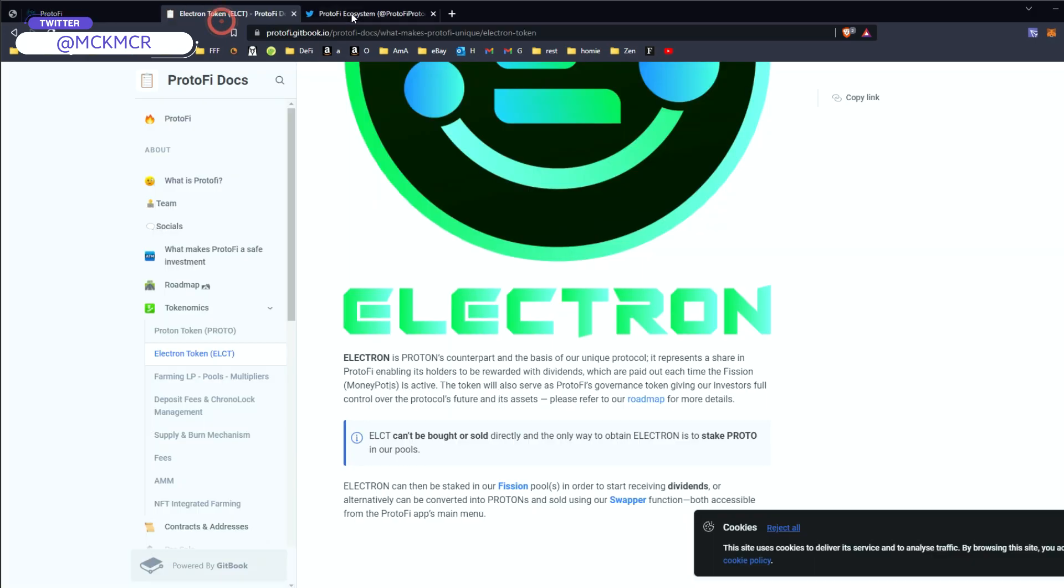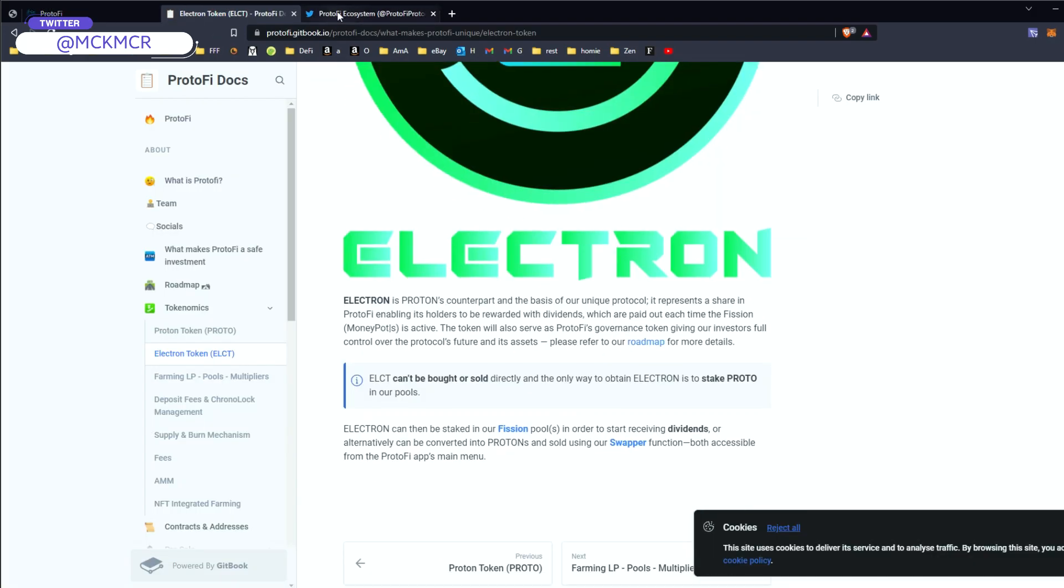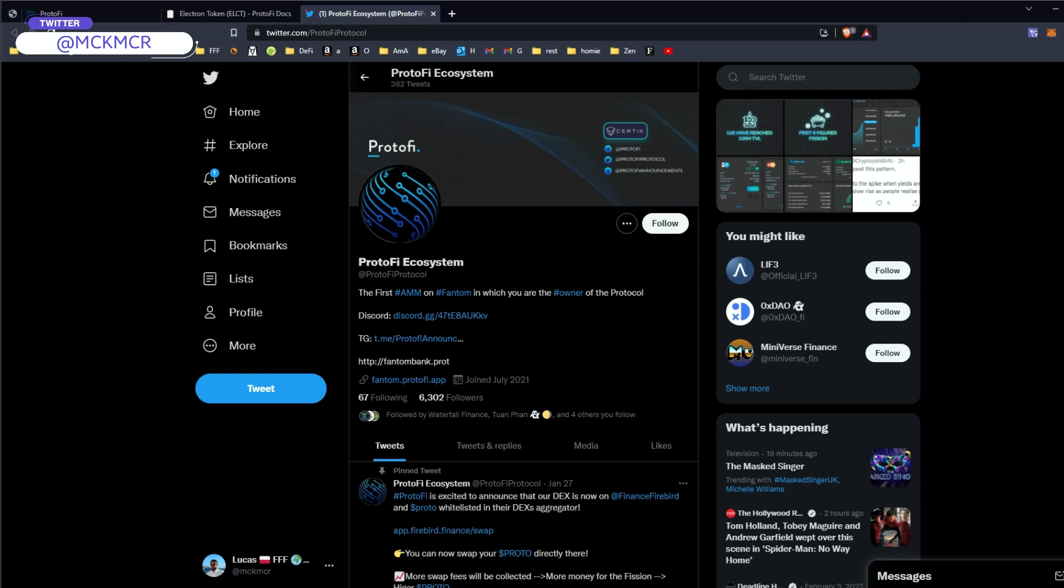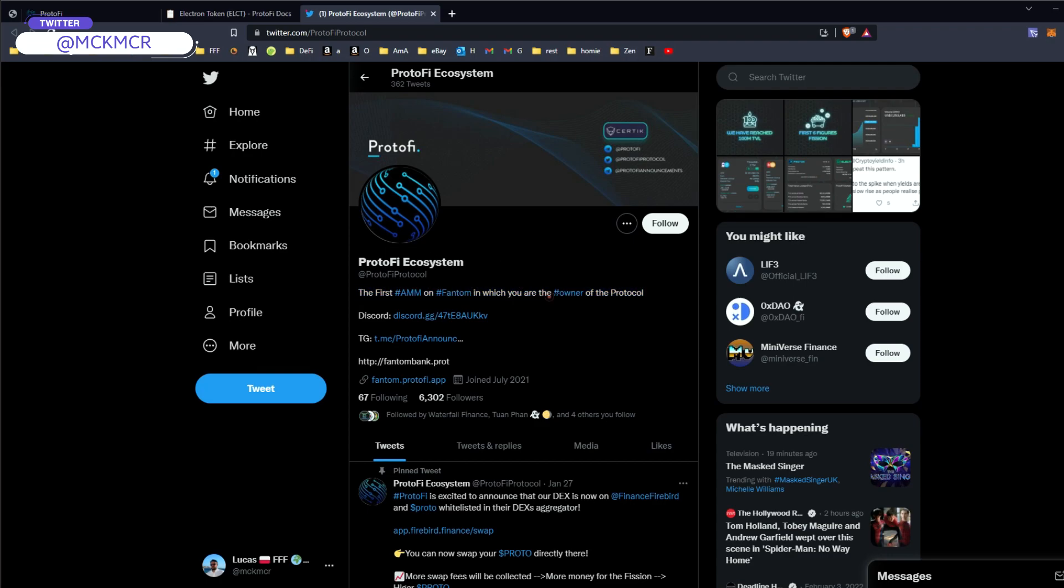Probably in this one, this is very interesting, this farm and I'm going to go through all of it with you. So let's start with the documents, you should obviously go with the documents first, try to have a read through guys, do your research. Twitter here very new, joined July 2021, but it released recently. They've got Certik audit and they tout themselves as the first AMA, automatic money maker on Phantom, in which you are the owner of the protocol.